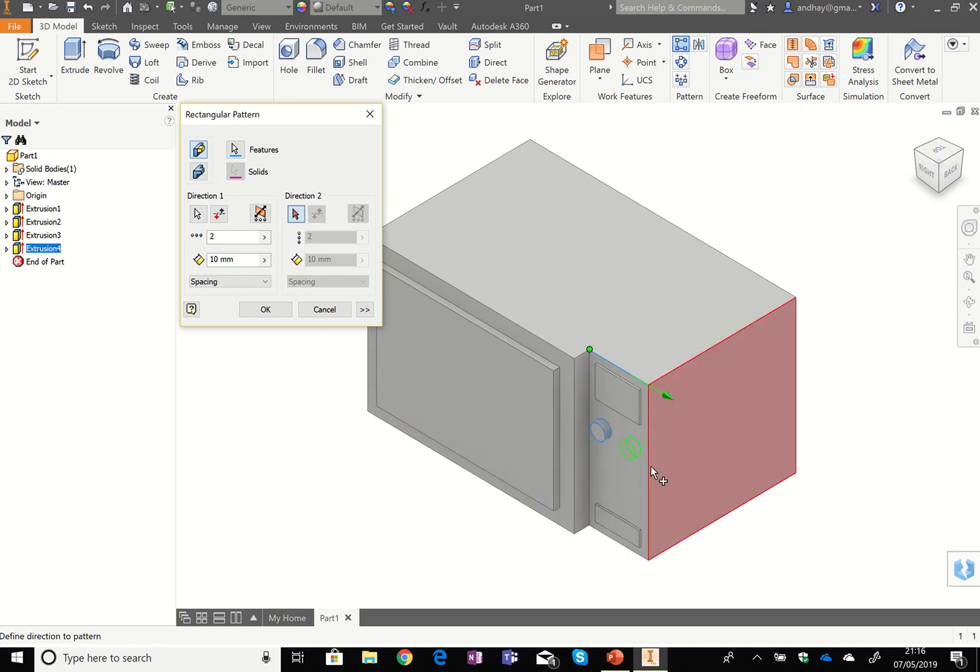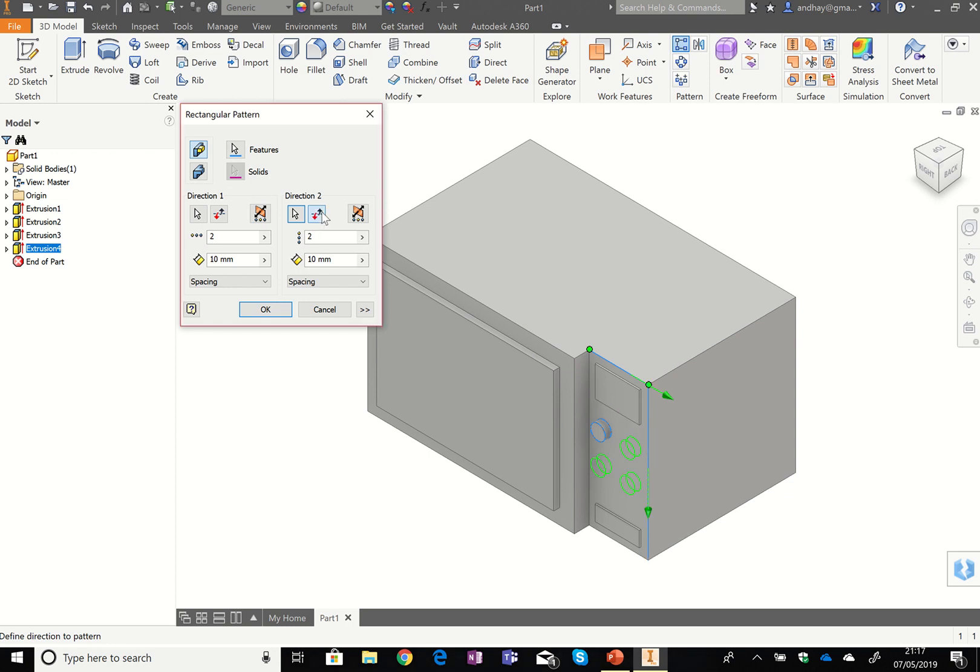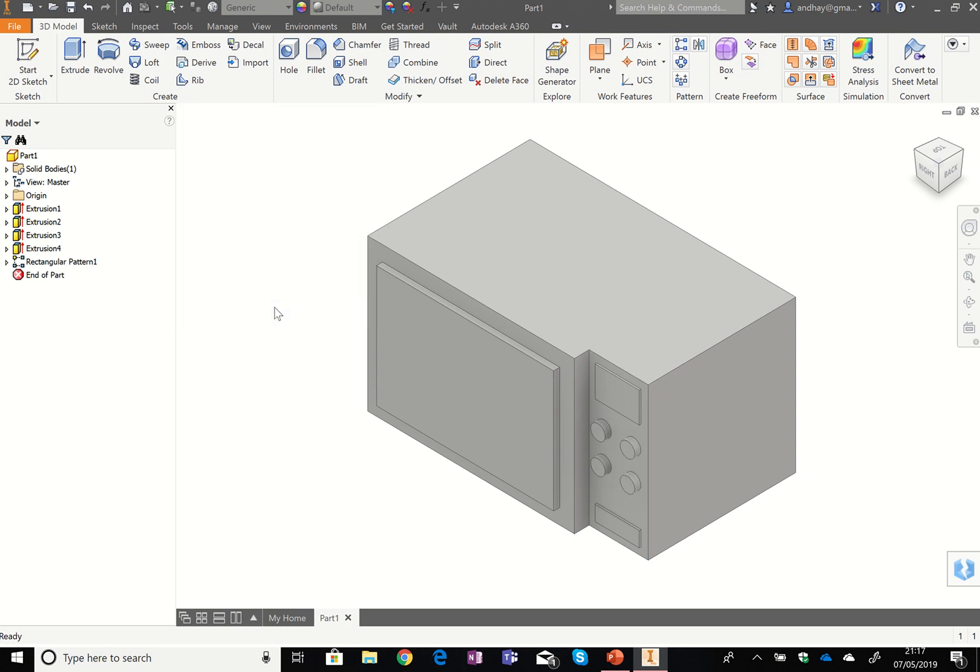But I want to do another two. So I've chose the second direction button, which is this arrow. And if it goes up the wrong way, you just press the flip button here. It goes down the way. One at 10. I want two. That's all perfect. Yeah, okay. Voila. We now have four buttons.